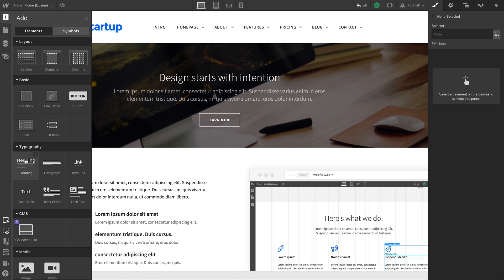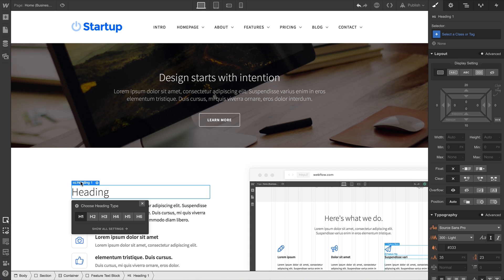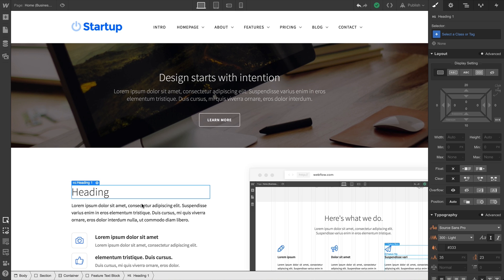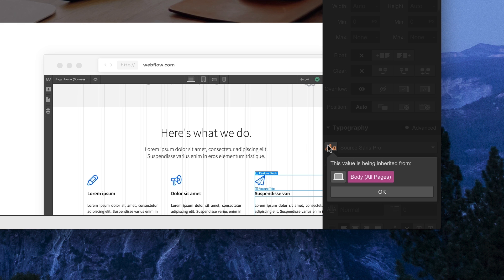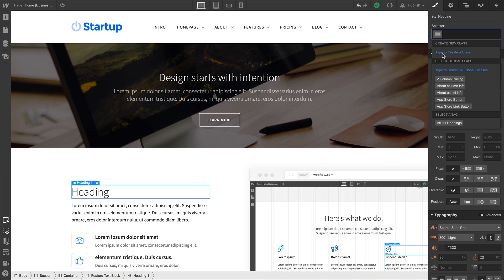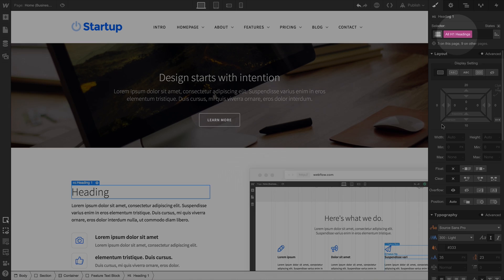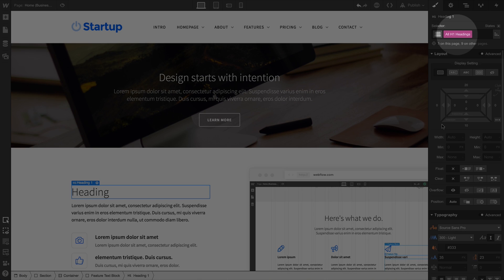If we drag in a heading from our Elements panel, make it an H1, of course we're getting some style values here, like font, from our Body All Pages tag. But let's use our dropdown and select All H1 Headings. And just like that, we have access to styling the tag, all H1 headings throughout our project.